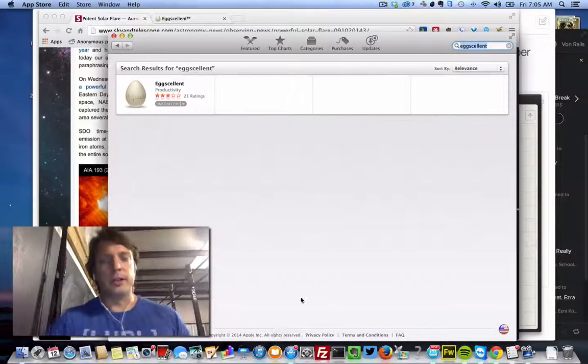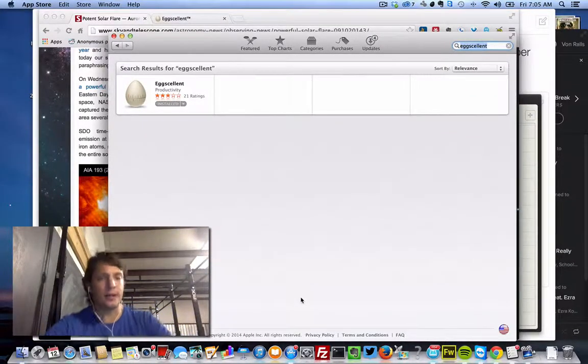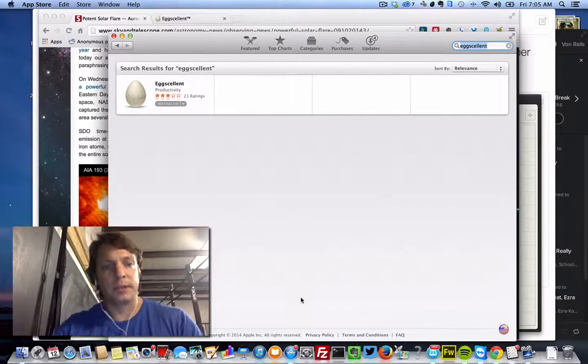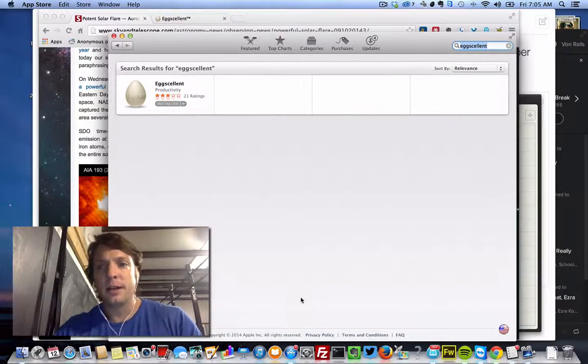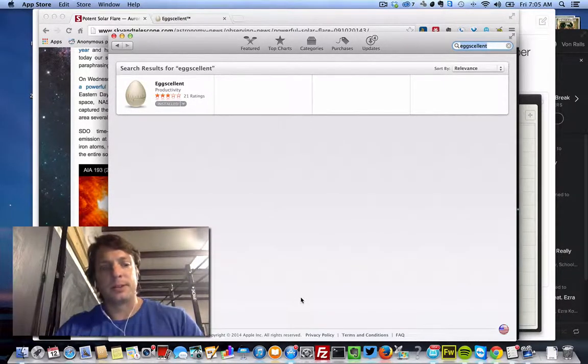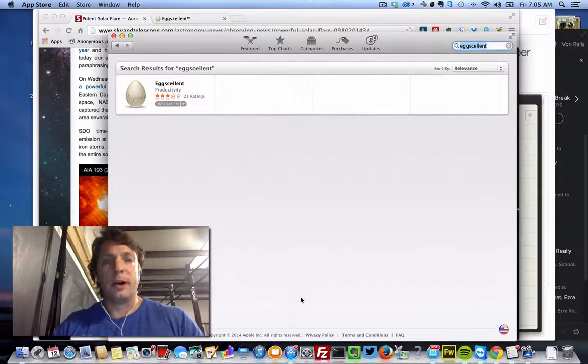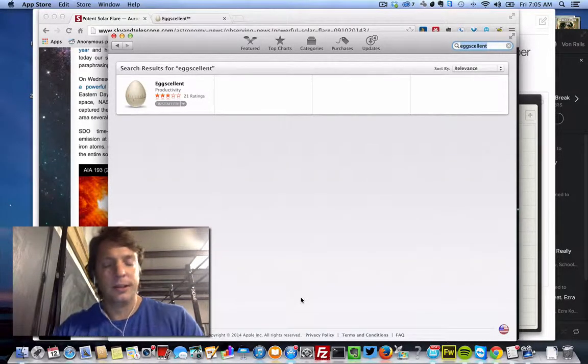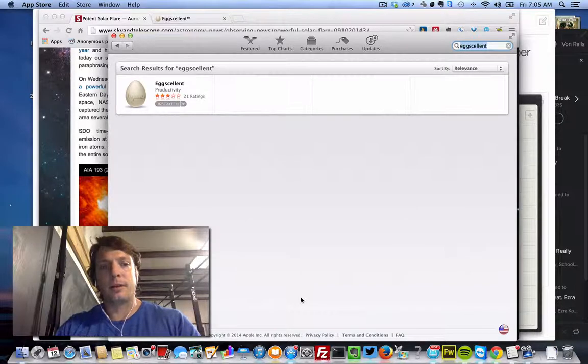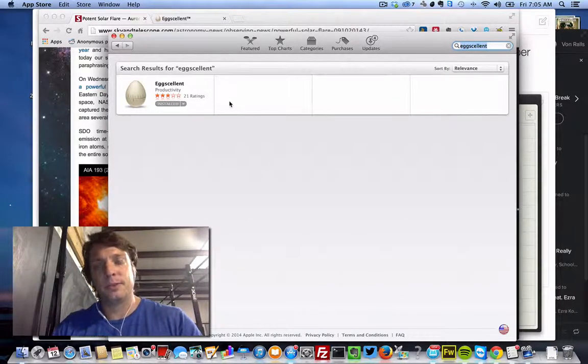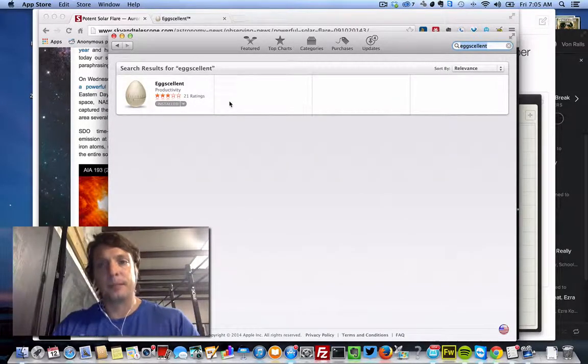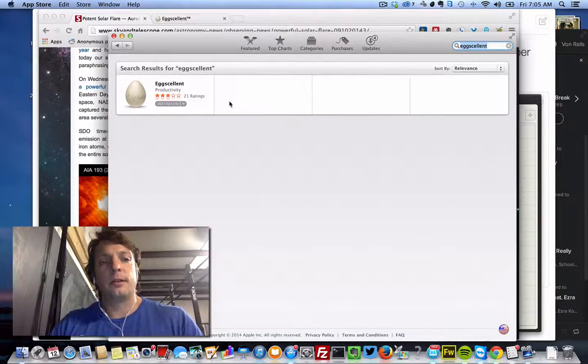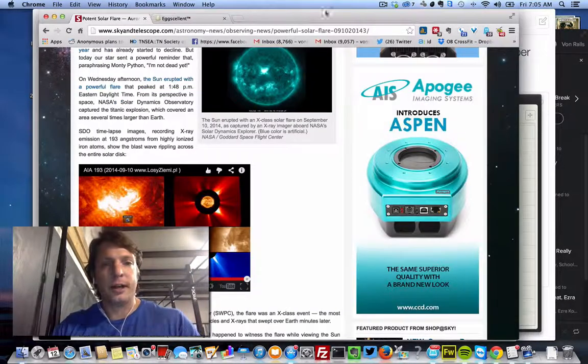What's up everybody? Tool of the Week is Eggcellent. It's a productivity app that I came across about a week ago when I was looking for ways to increase my productivity. I came across this app and been using it for a week and I really like it. You can go find it in the App Store on your Mac